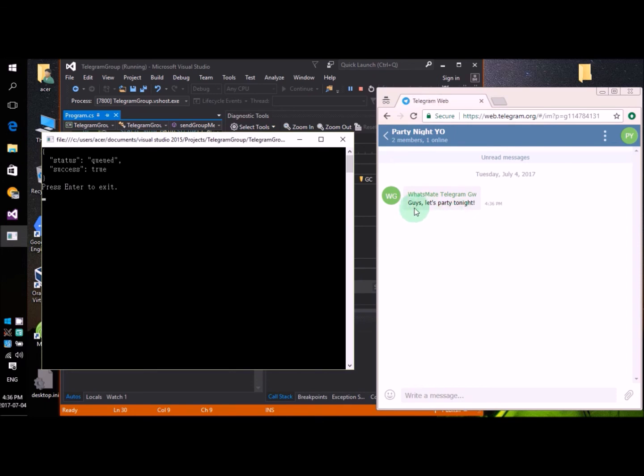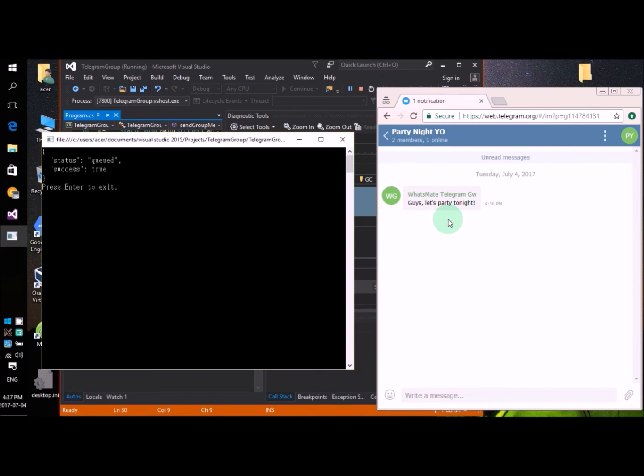Guys, let's party tonight. If you also want to send messages to Telegram groups, give it a try. I'll see you next time.